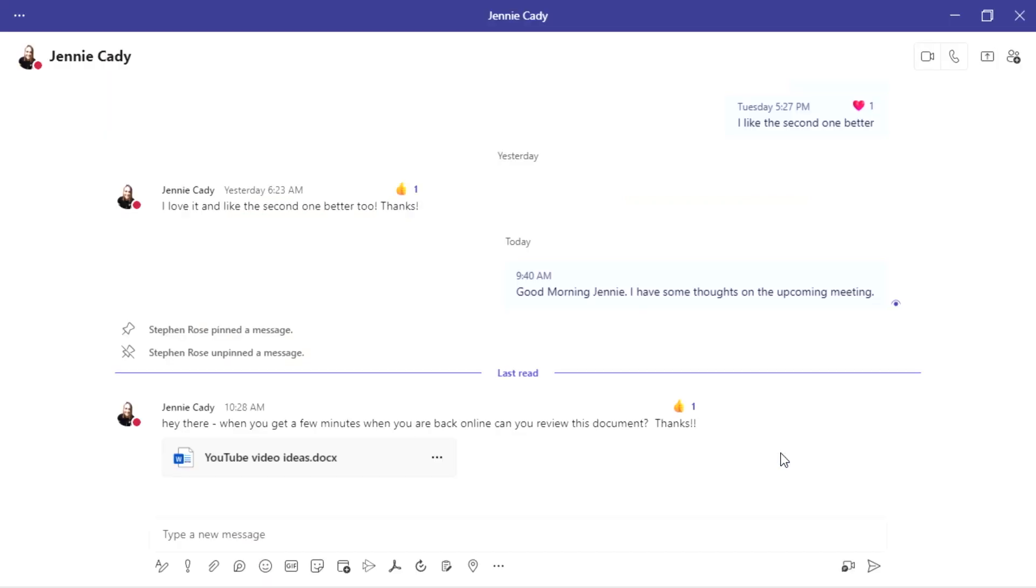And when I open up my mobile device or I'm in Outlook and I take a look at my to-dos, it's going to be right there for me, which is great.